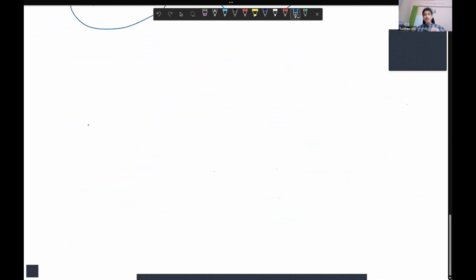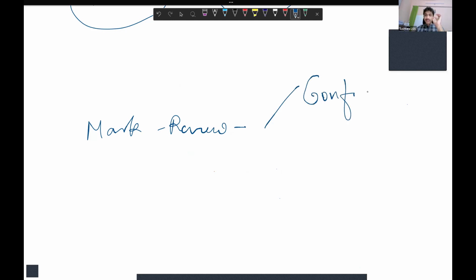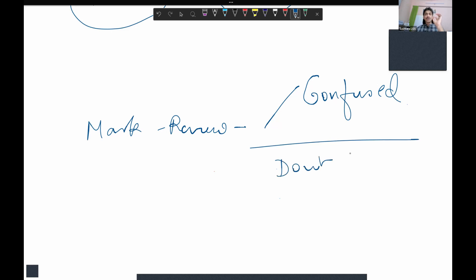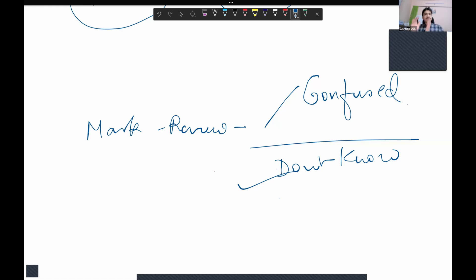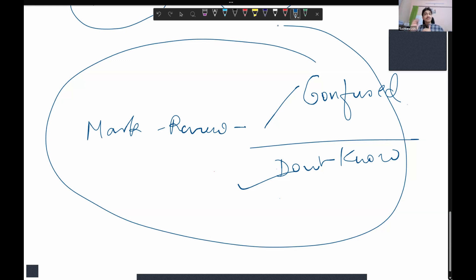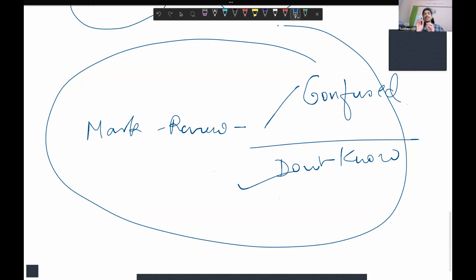Mark for review only those questions where you are confused or completely don't know — don't mark everything for review just because you want to see it later. Try to reduce the number of marked-for-review questions. When you have time at the end, revise those marked questions first. After that, if time permits, go through the rest. Don't try to change answers you've already answered — overthinking will likely make them incorrect.